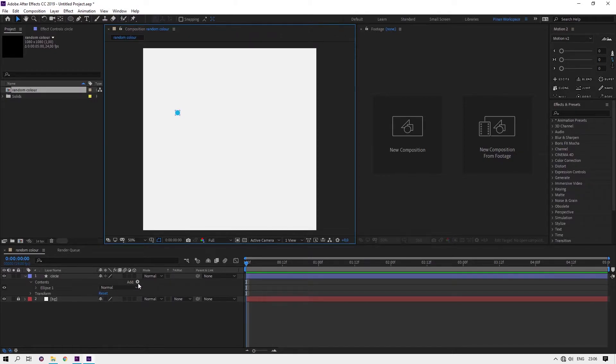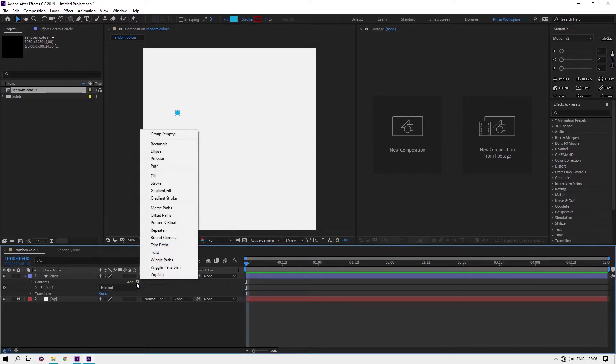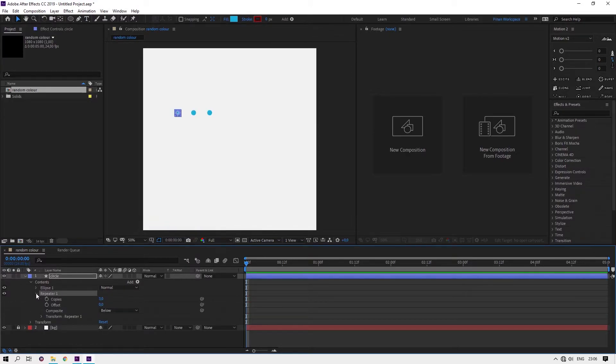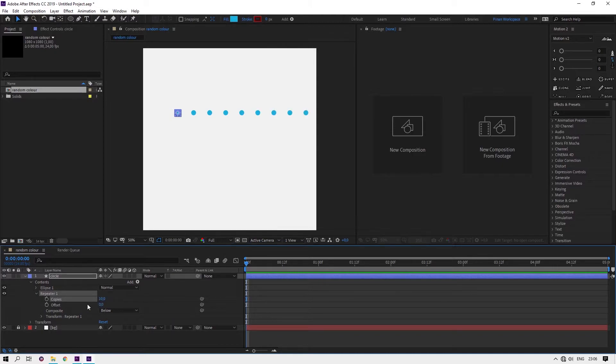Let's get the repeater. Open the drop down, make the copies like 10 or so. It depends on you.